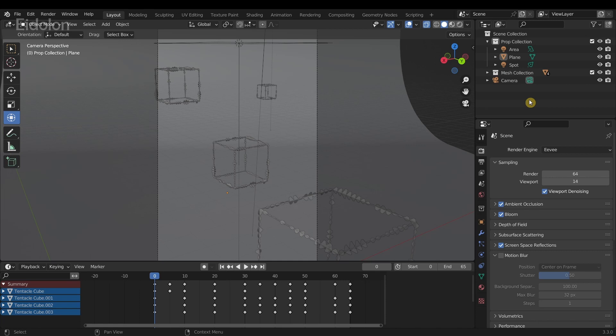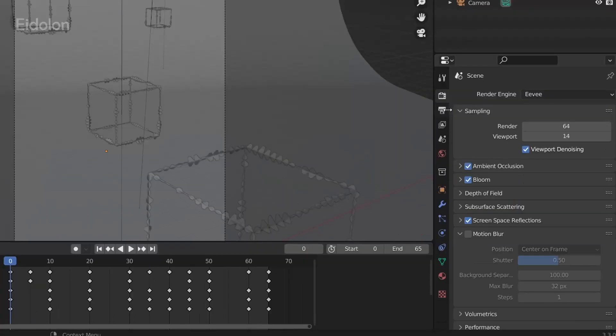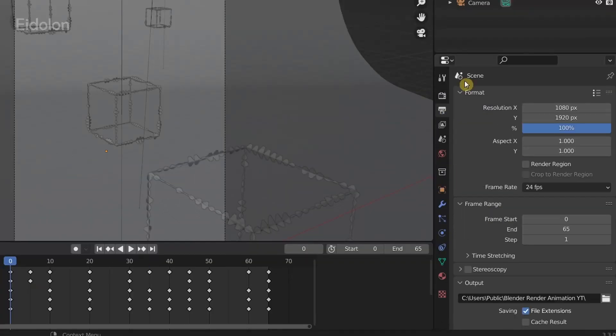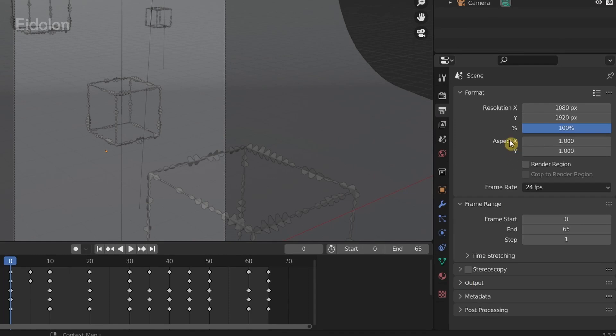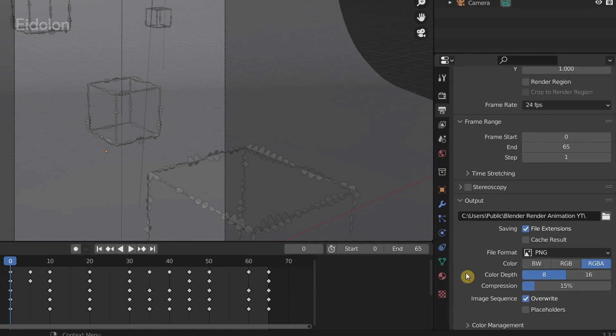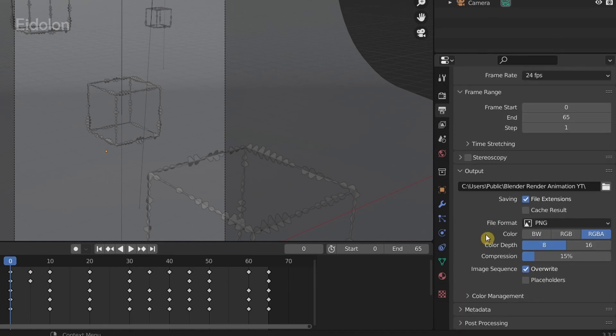Over here in Blender, I'm going to go to the properties panel and go to the output properties. Most likely this is how the view might be - just click on output over here to expand it. Then we have the option to set the location where we want our render animation frames to appear.